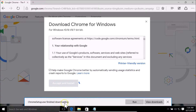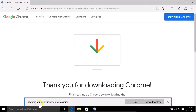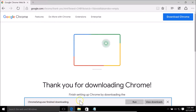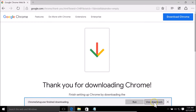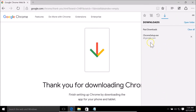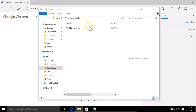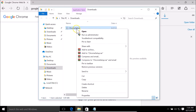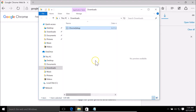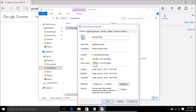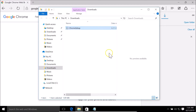The setup has finished downloading. If I click on 'View Downloads' and open the folder, here we have this setup file. Checking the size — it's only 1.09 megabytes. So this is not the offline installer.